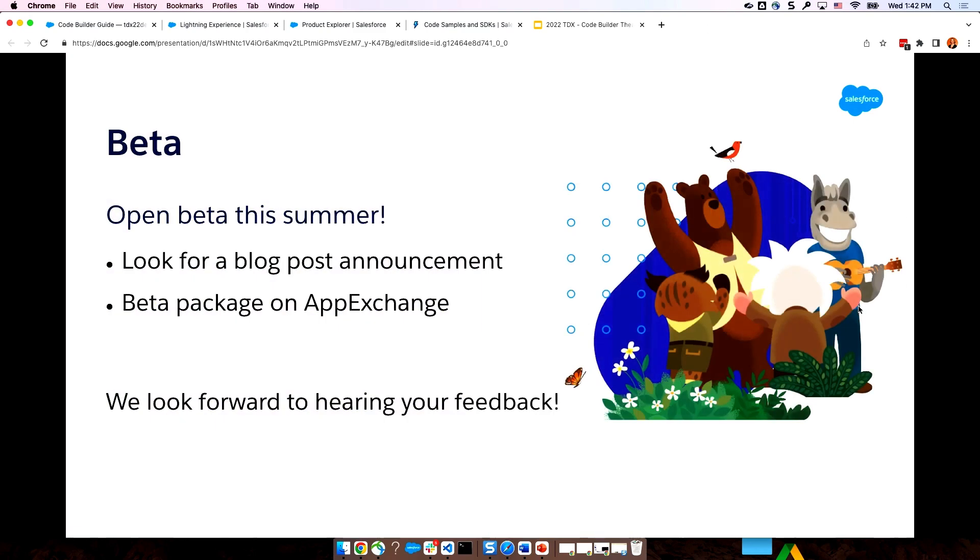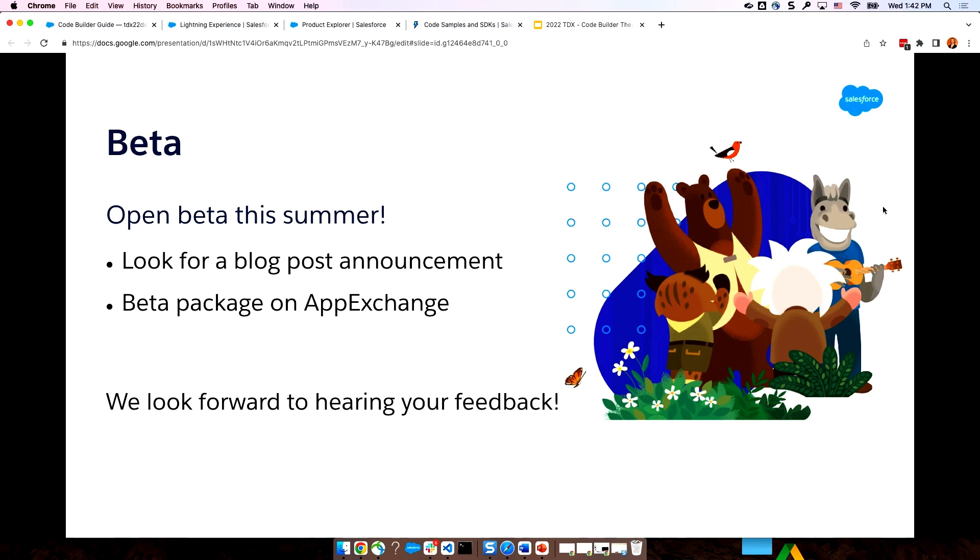As I mentioned, we're going to have a beta this summer. That's going to be an open beta. This means that you do not have to be nominated. You can just go check it out. So, we're going to have a package out there on AppExchange. You'll be able to grab it, add that to an org, and check out code builder. We can't wait for you to check it out and hope you'll give us some feedback. You can look for that beta announcement in our developer blog. So, stay tuned to that.